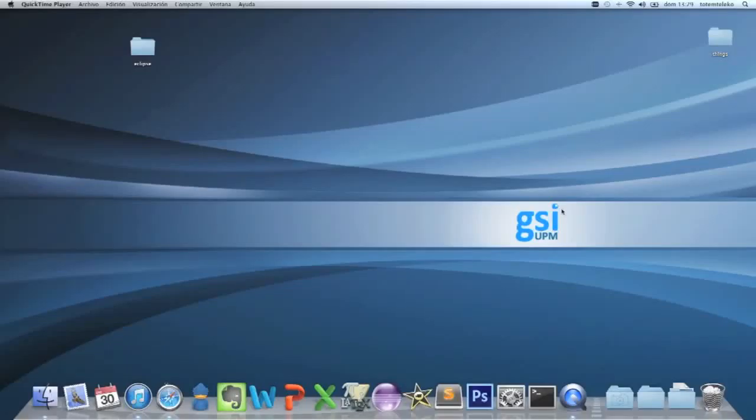Hello, I'm Roberto Jiménez from GSI UPM and I'm going to teach you how to use the Tile tag of the Tile plugin.